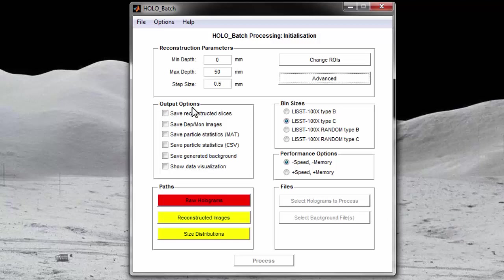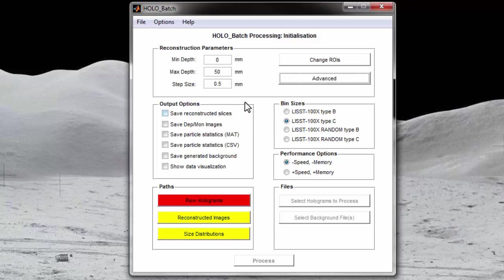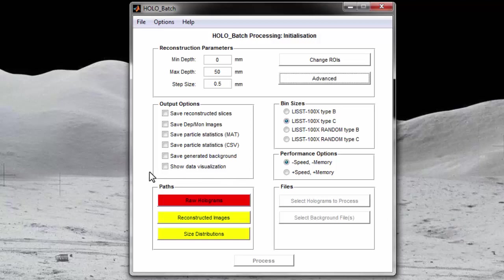There are a series of six check boxes that allows the user to customize the type of data generated by hollow batch. The only file generated by default is the volume size distribution. That is, if none of these check boxes are selected, the volume size distribution for each hologram will still be generated and saved to a CSV file. The other outputs are optional because each selected output will increase the processing time and potentially use a large amount of disk space on your computer. So let's take a look at the output options in more detail.